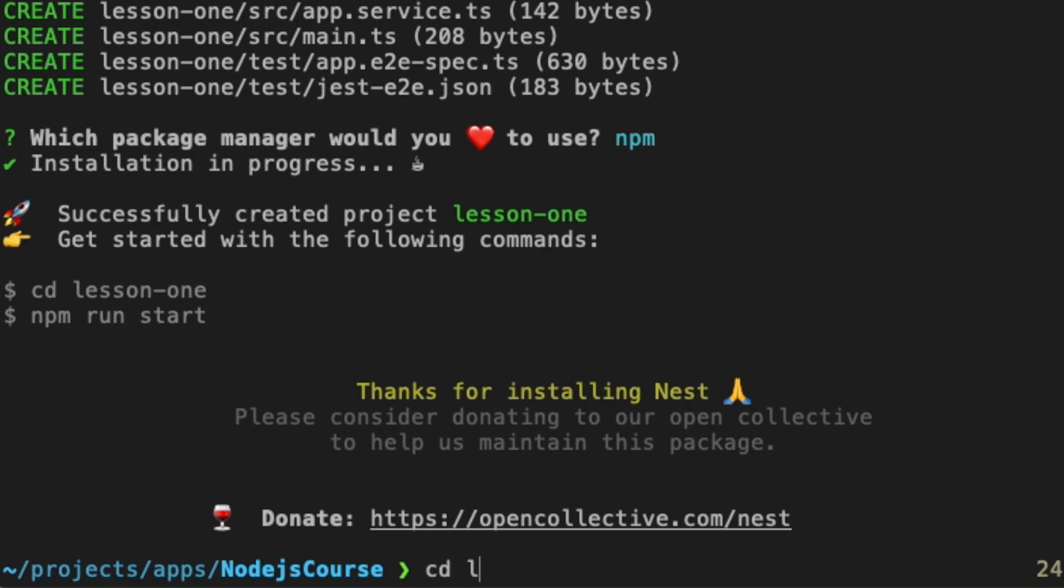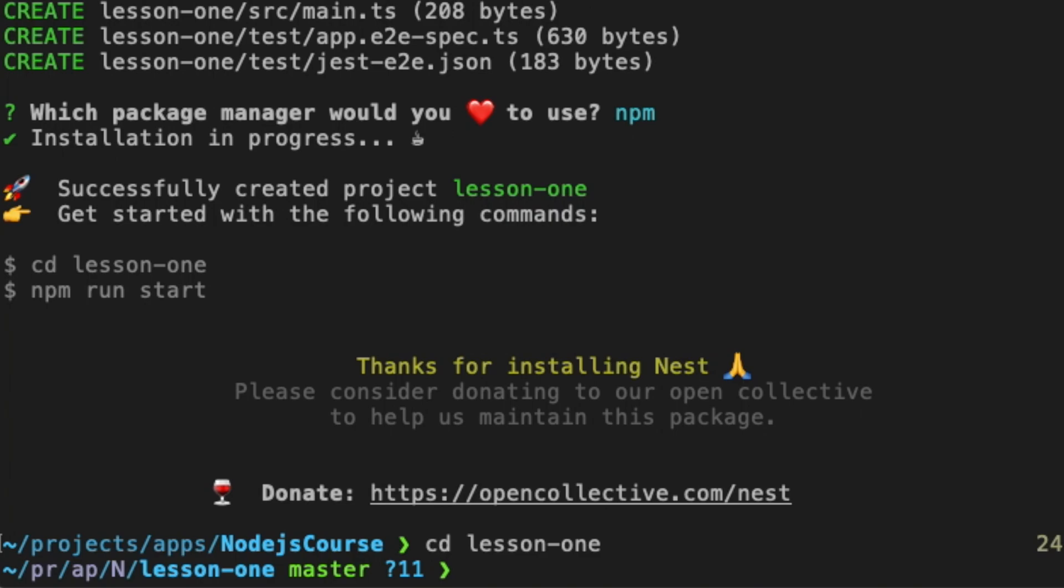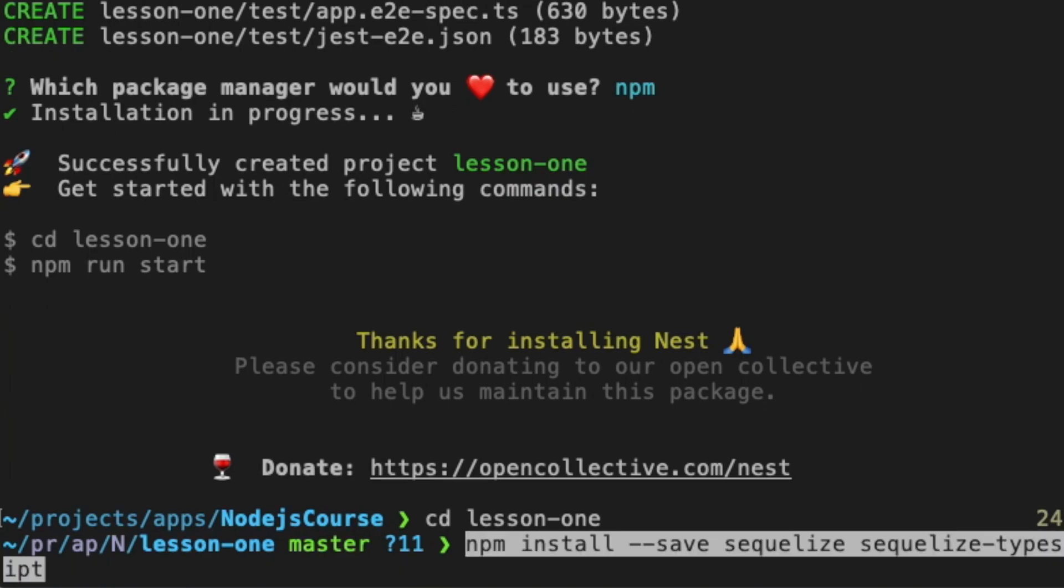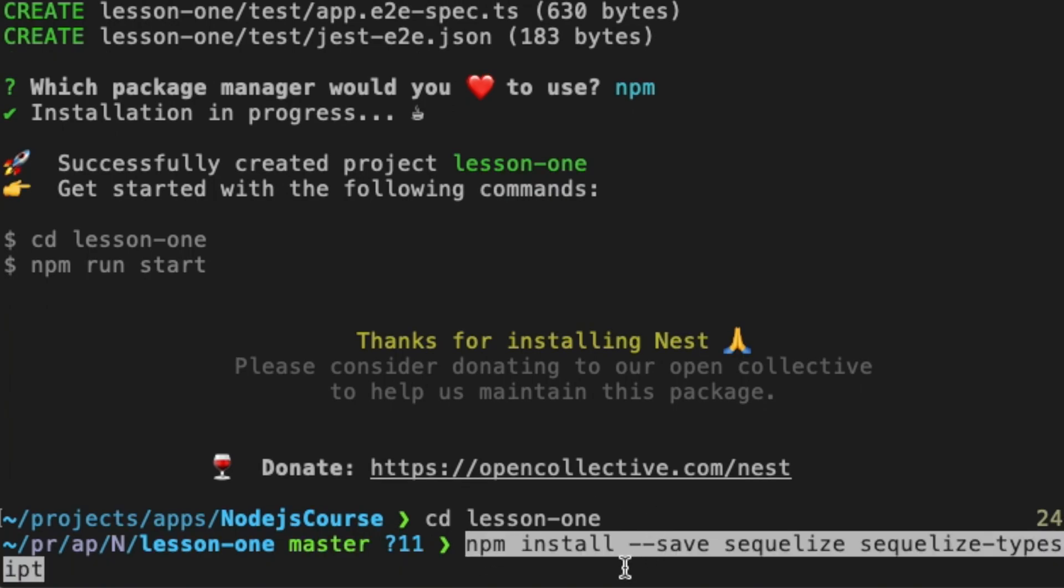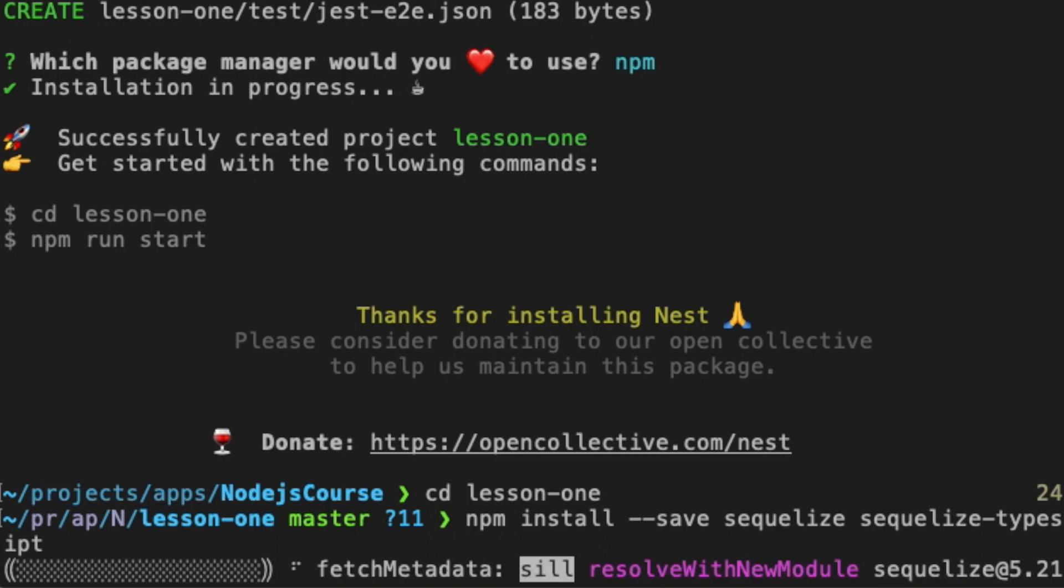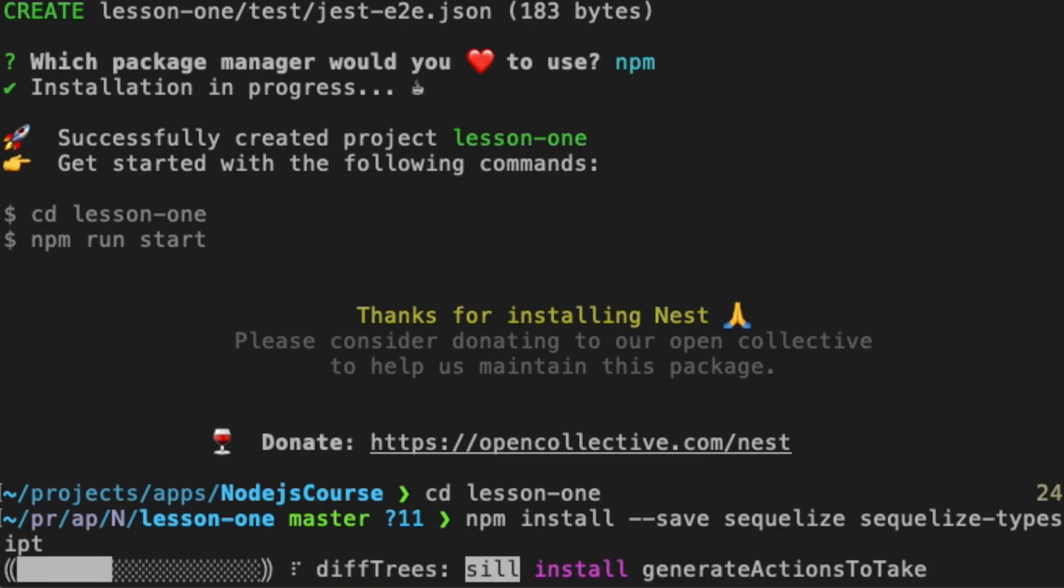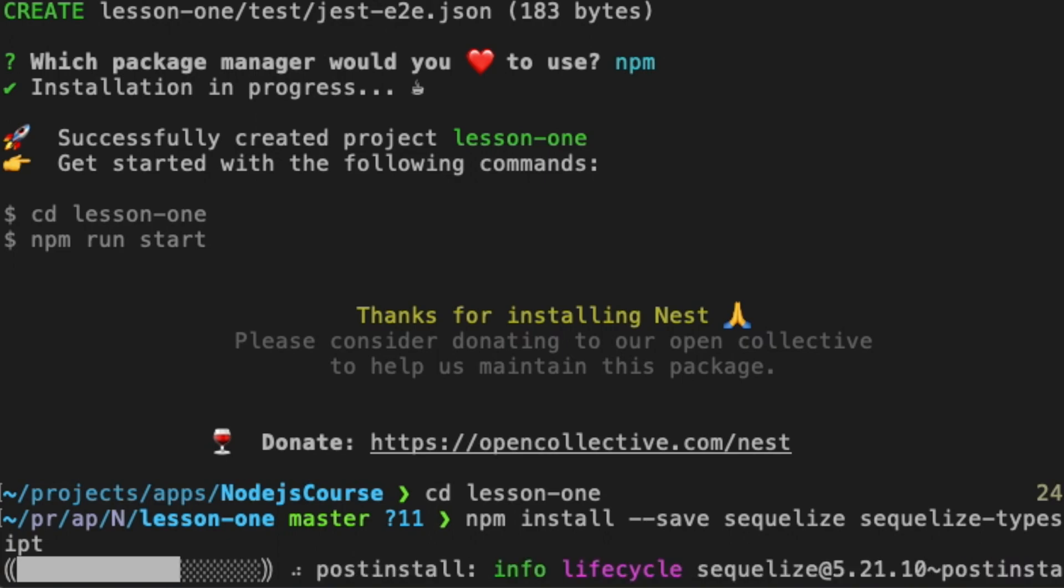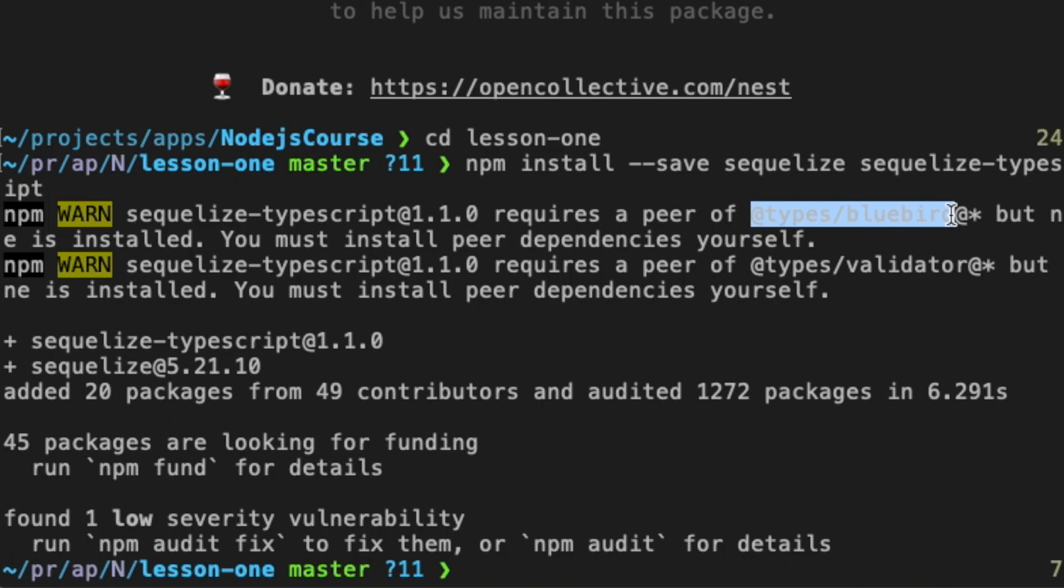And start installing additional packages. For the purpose of this application we are going to use SQLize and SQLize TypeScript packages. So let's install them. Here are two missing dependencies which we need to install manually. So let's do it. You might not have this issue but if you have, feel free to fix it with me.